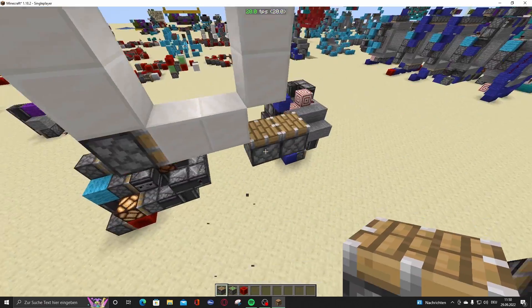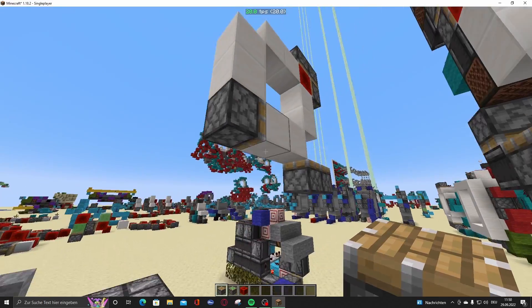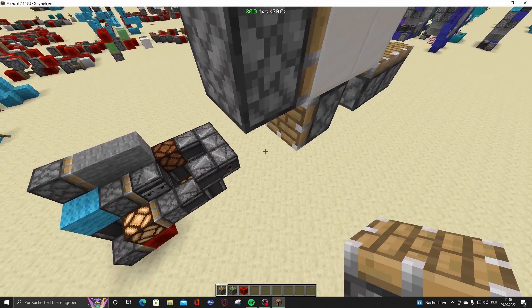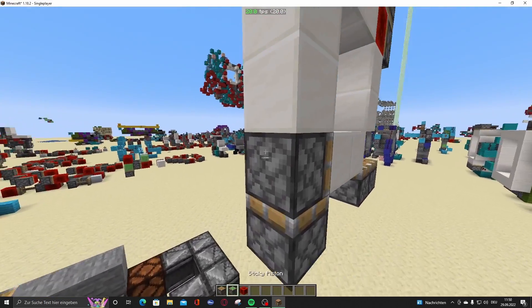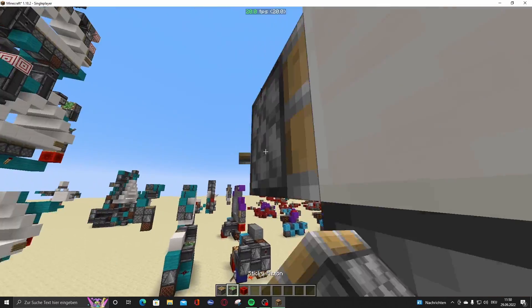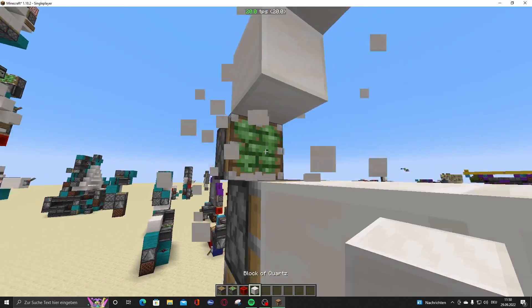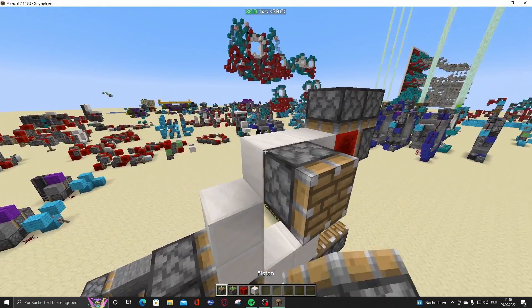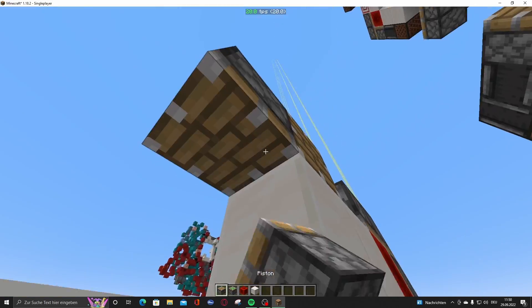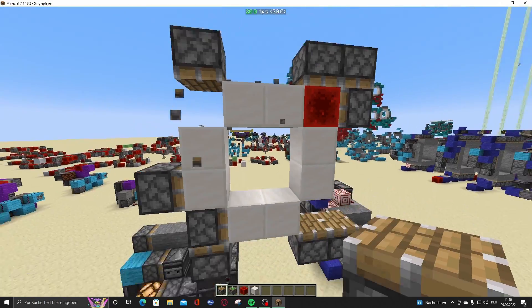This is this side done. Now here, place a piston right here, sticky piston right here, now a piston right here, like this.